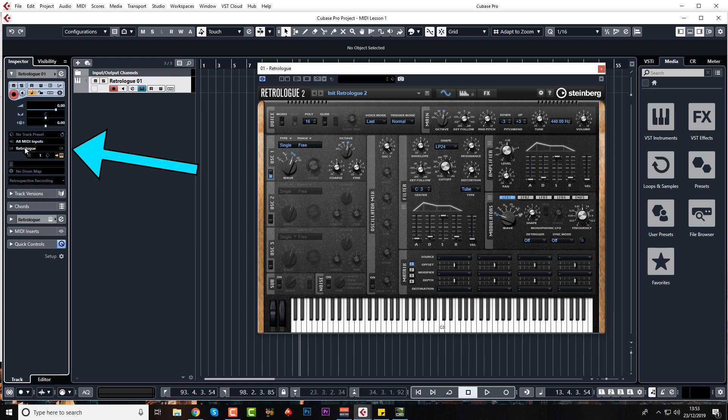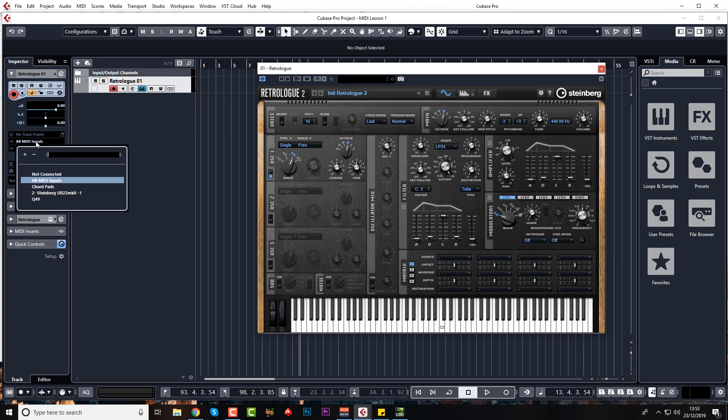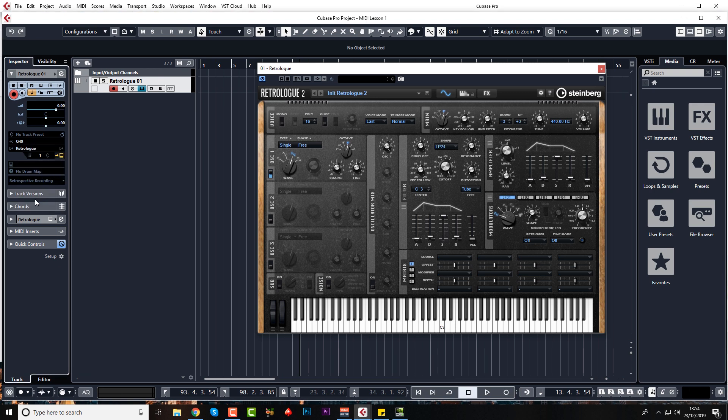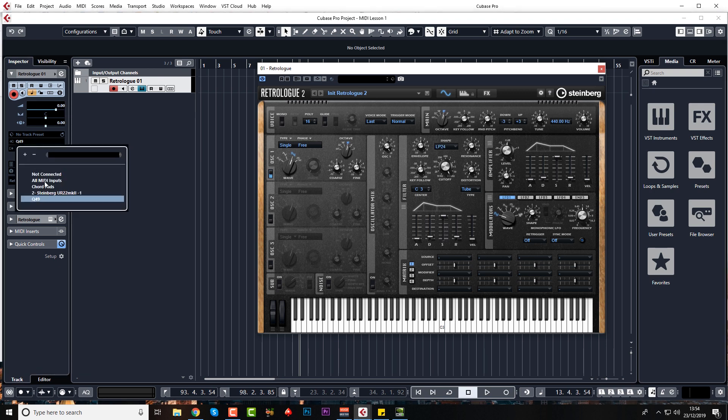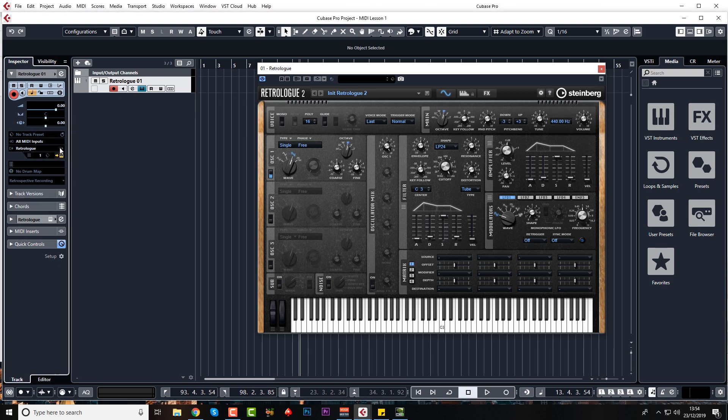RetroLog is loaded up here. That is the output. And the input is all MIDI inputs, which includes my Q49, which is here, which I can change it to if I want to. But all MIDI inputs does the same. So that's the input.